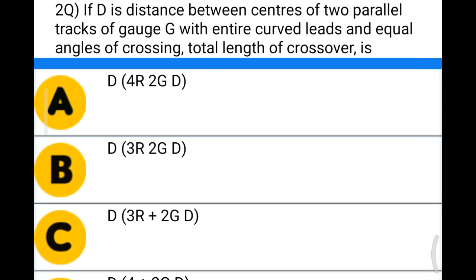Next question: if D is the distance between center of two parallel tracks of the gauge G, with entire curved leads and equal angles of crossing, the total length of crossover is — option A: D×4 or 2GD; option B: D×3 or 2GD; option C: D×3 plus 2G×D; option D: D×4 plus 2G×D. The correct answer is option A: D×4 or 2G×D.